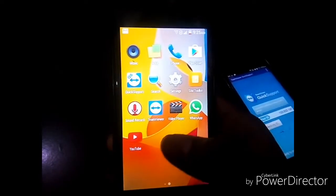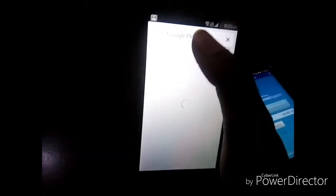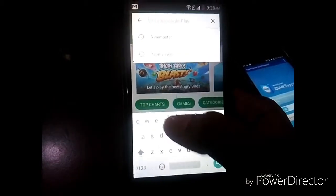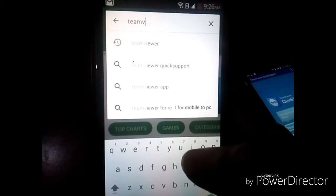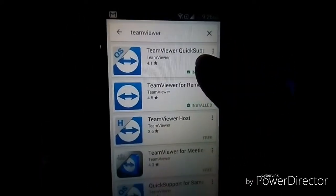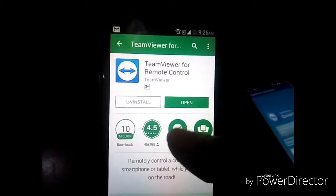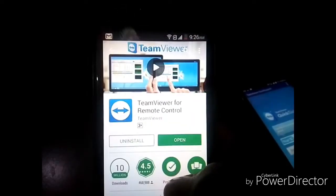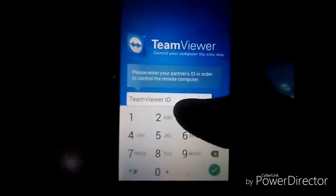Now come to the next device — the controlling device. Turn on the Wi-Fi or internet on this device as well. Go to the Play Store and search for TeamViewer — specifically TeamViewer for Remote Control. Download it if you haven't already.